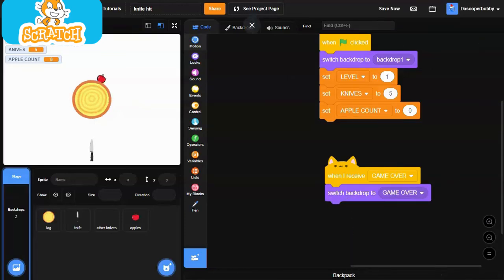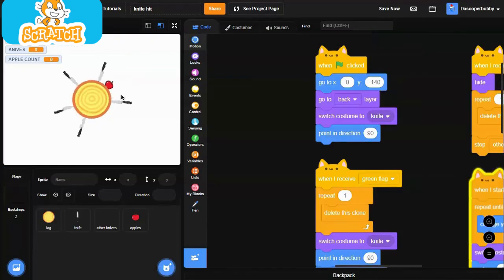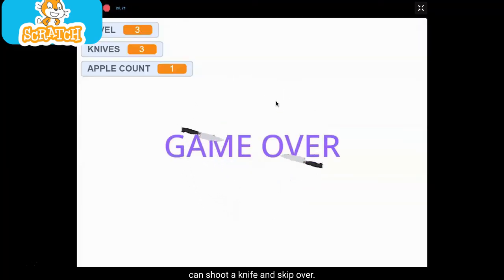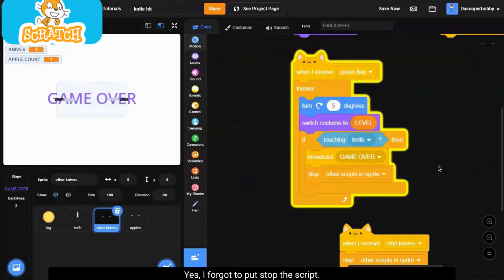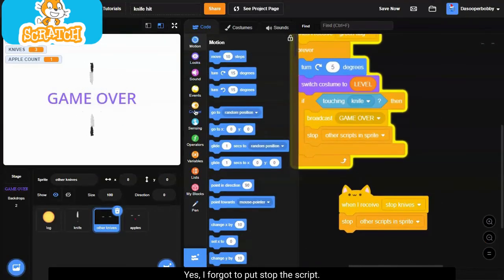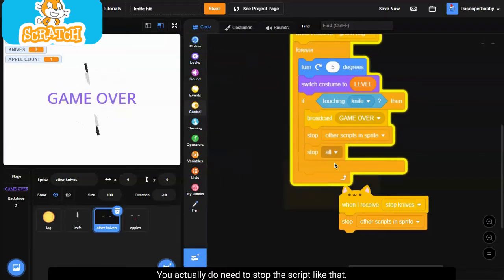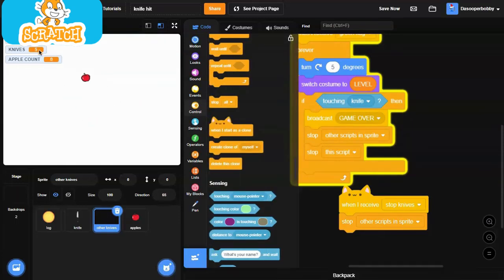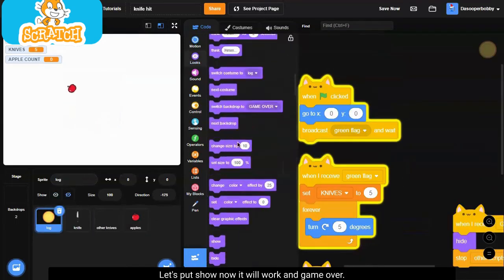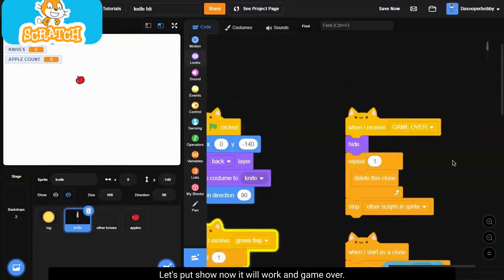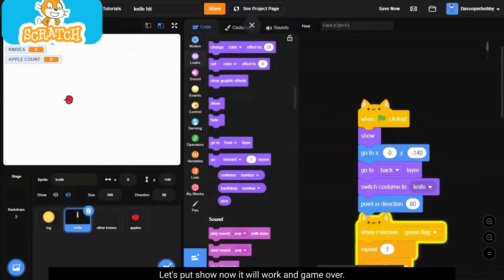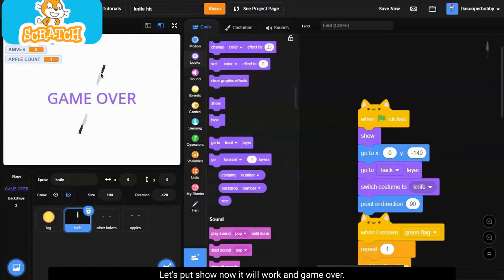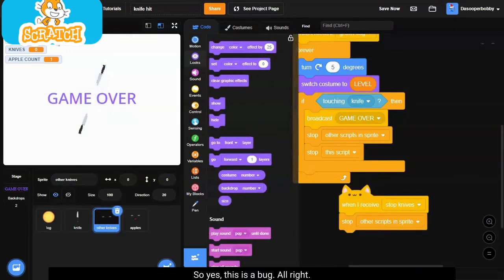So yeah, we can go ahead and test this out. So we're on the next level and we can shoot a knife and it's game over. Yep, I forgot to put the stop the script. You actually do need to stop the script like that, and then we can test it again.